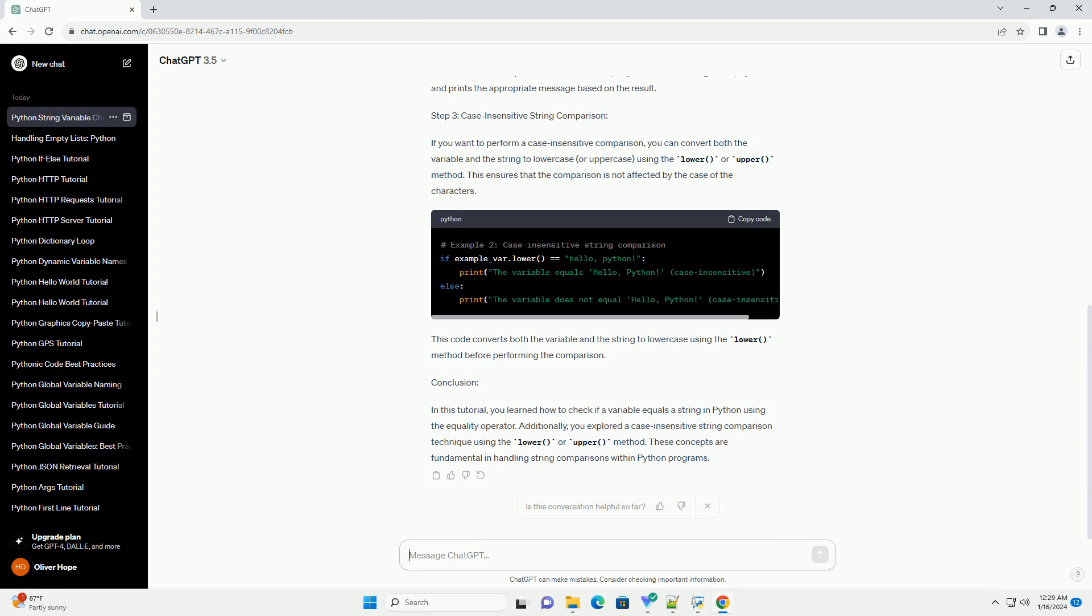Step 3: Case Insensitive String Comparison. If you want to perform a case insensitive comparison, you can convert both the variable and the string to lowercase or uppercase using the lower or upper method. This ensures that the comparison is not affected by the case of the characters.